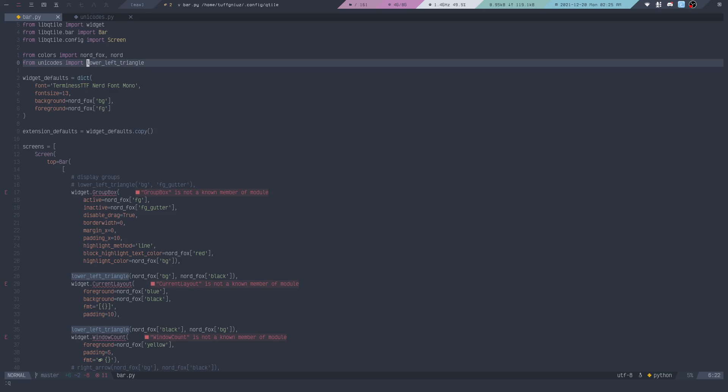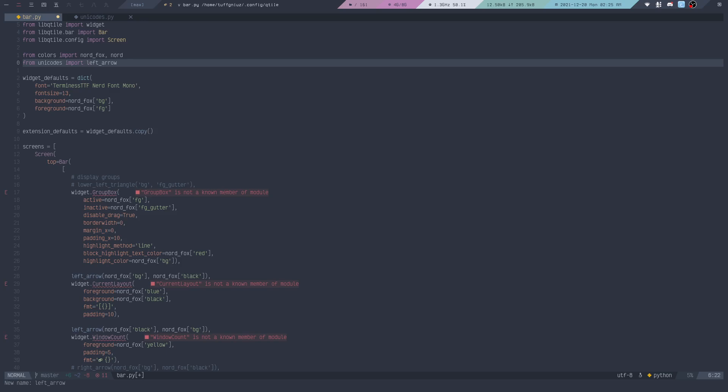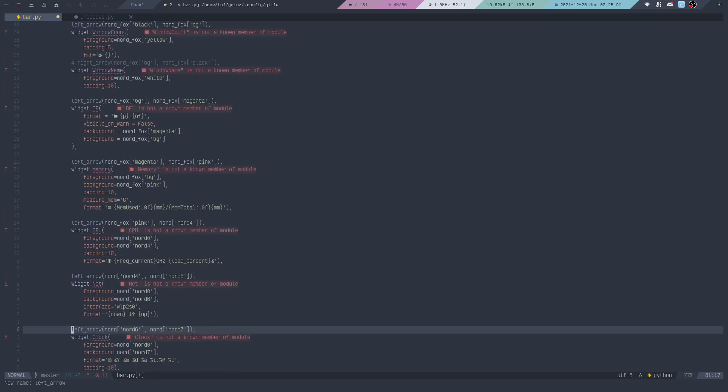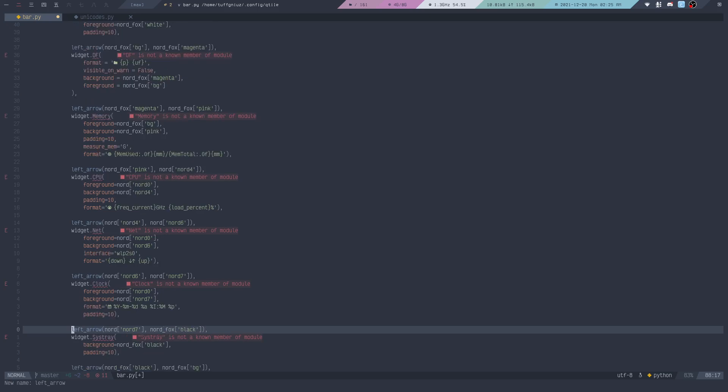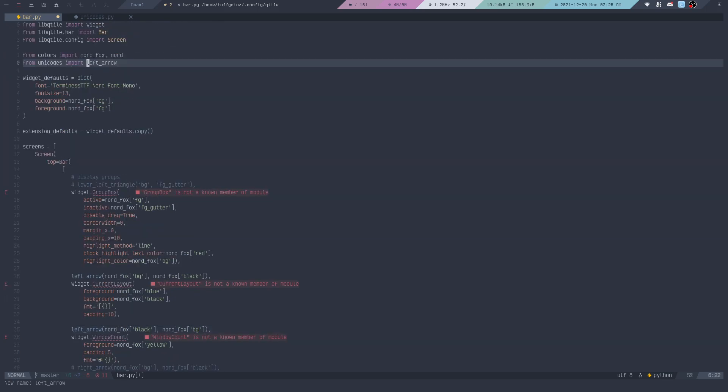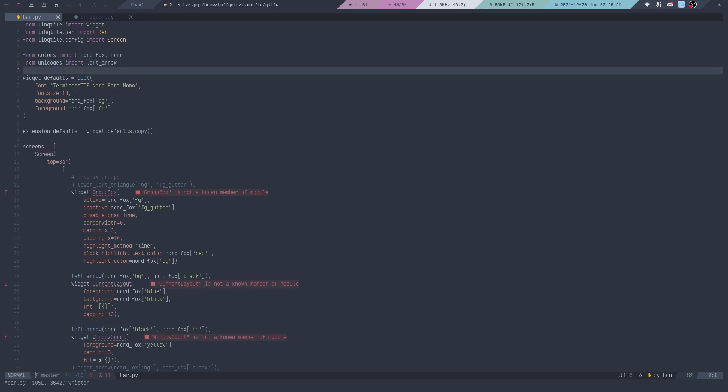To rename this in all places where I call this function, I can use GRR. Then it shows a prompt for a new name, and I can do, for example, left arrow. Now you can see that it has been renamed at all the places that I had it earlier, but now with a new name. That is pretty amazing that Tree-sitter can do that by just placing the cursor underneath the actual symbol.